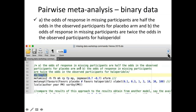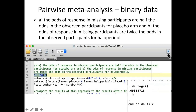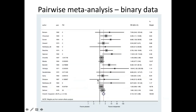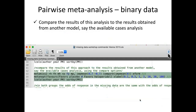Now let's assume that the odds of response in missing participants are half the odds in the observed participants for the placebo arm, and twice the odds for the haloperidol arm. We make different assumptions for the two groups. We need log(2) = 0.7, so in the impmin option we define first the log IMOR for the experimental group and second for the placebo group. Running the command, we see a difference compared to the available case analysis.